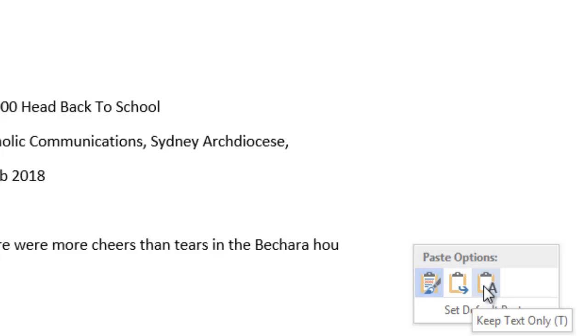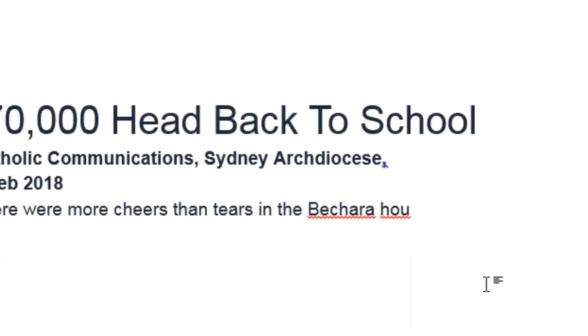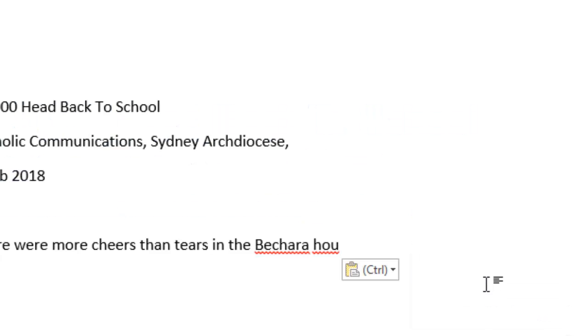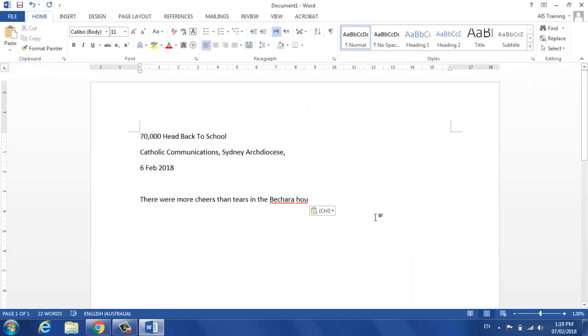If I keep the text only, then any links, headings, bold, colour, anything like that will just come across as simple plain text.